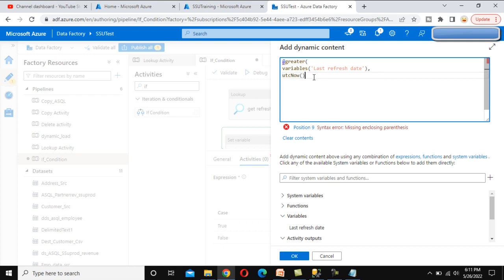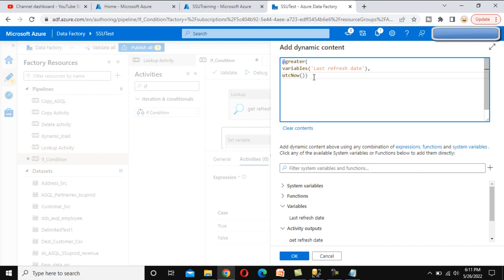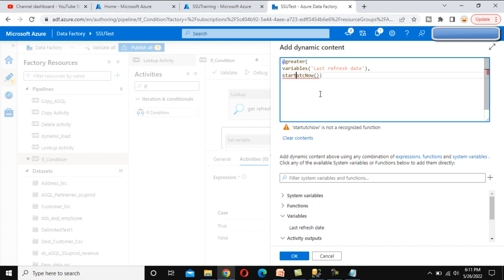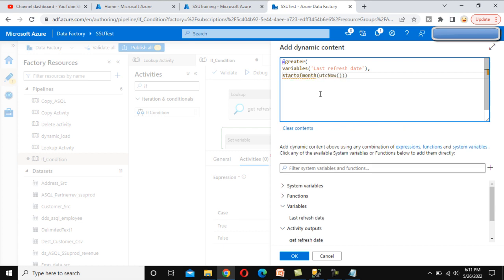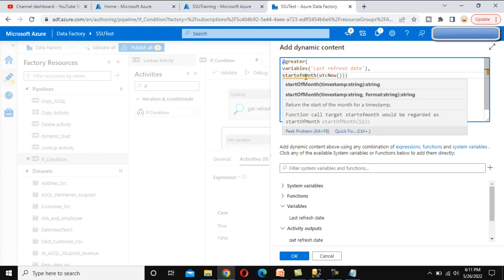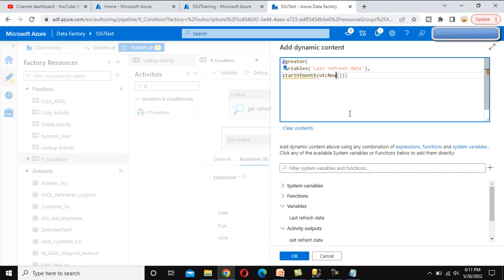Now we have to calculate the current month's first date. To get today's date we use 'utcNow()'. But we don't need today's date — we need the first date of the current month. For that we have a function called 'startOfMonth', and we pass 'utcNow()' into it. This will get the current month's first date.